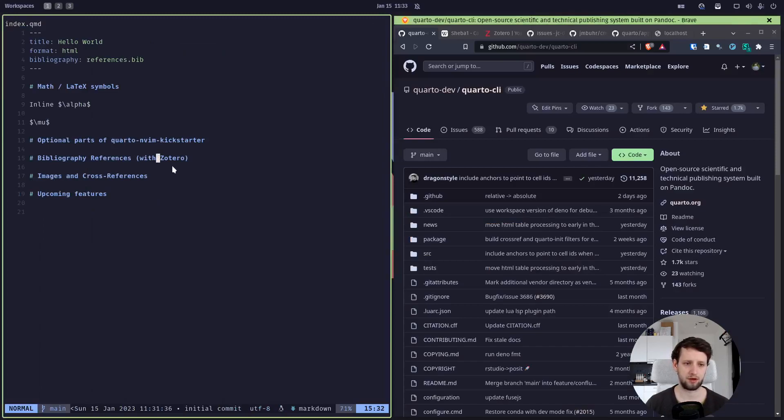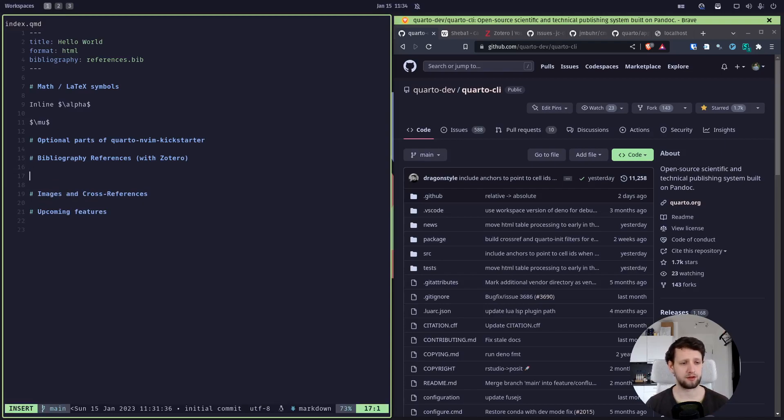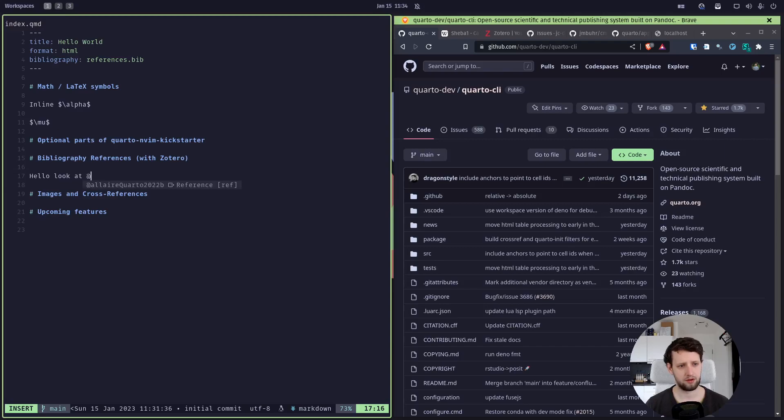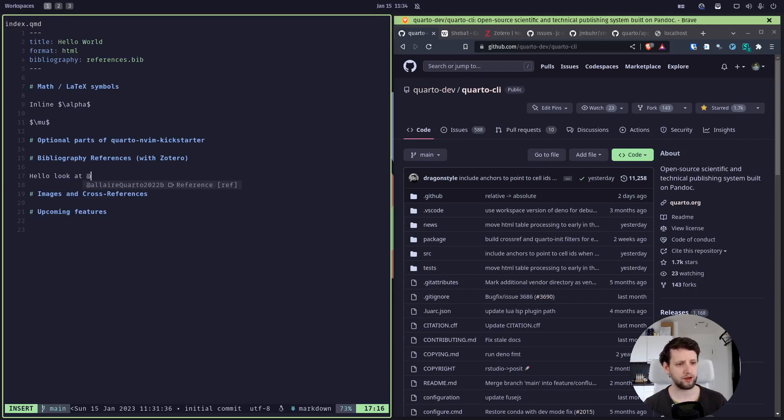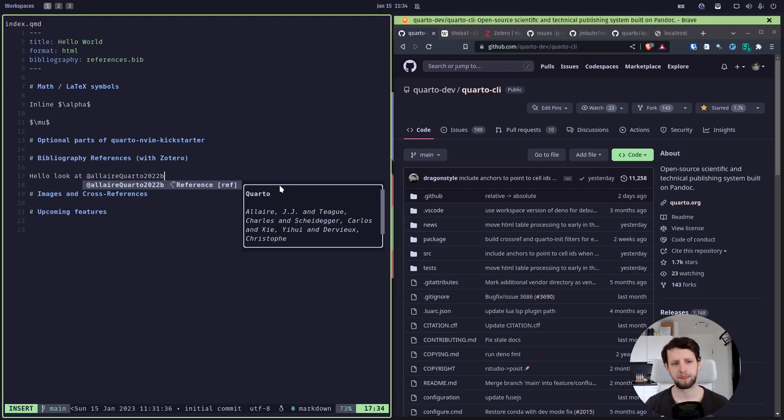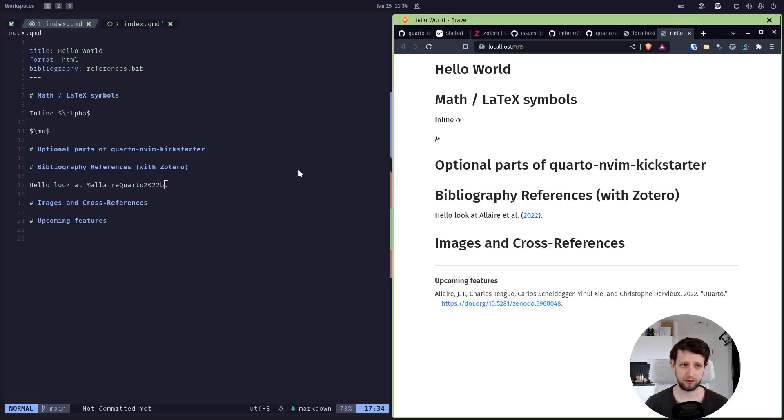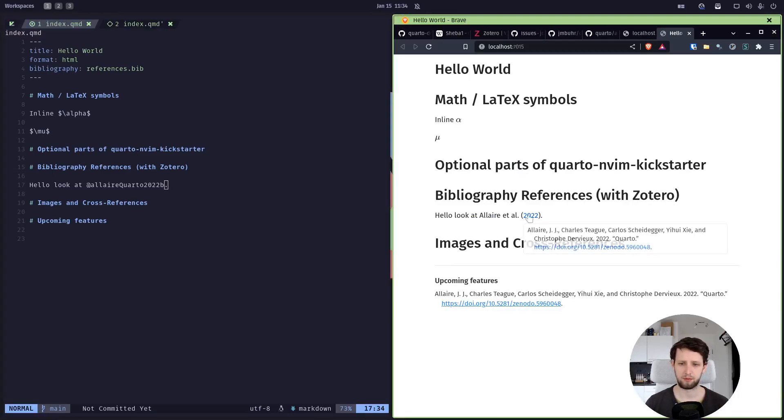Now we have some references, and this means if we start typing, 'Hello, look at,' and then at symbol for references, we get a completion for this reference. And we hover over it and we get more information about it using tab. So we accept this, save, and start our preview again, and we have our beautiful reference here.